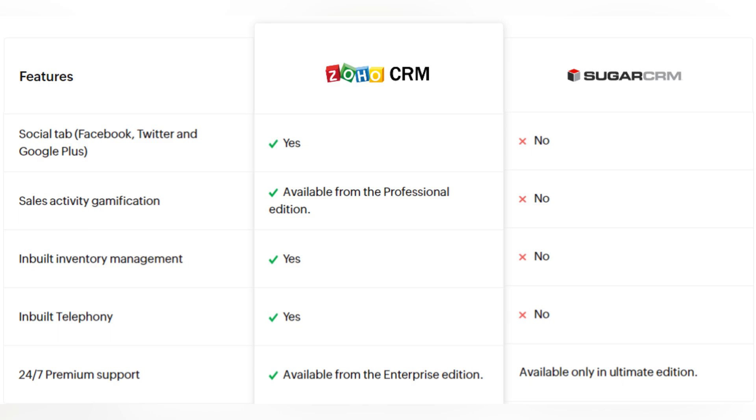Also, there are some features that are not available in Sugar CRM at all, like social tab, Facebook, Twitter and Google Plus, sales activity gamification, inbuilt inventory management and inbuilt telephony. Also, 24-7 premium support is available in Zoho CRM from Enterprise Edition and Sugar CRM only in Ultimate Edition.